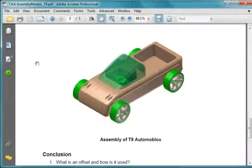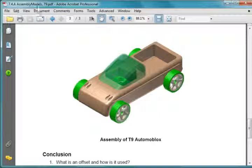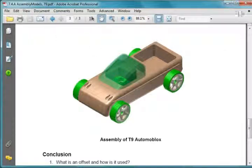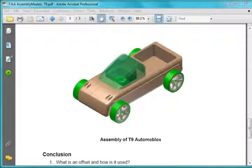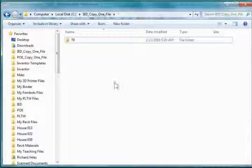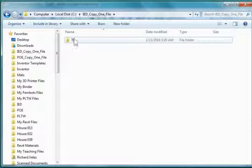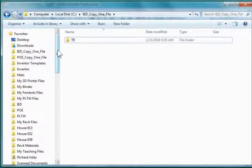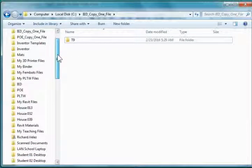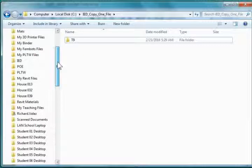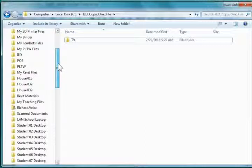So you'll find this document, the PDF document, in your IED folder. Go to your IED folder and you'll find this folder here. You're going to drag a copy of this folder into your documents and rename it with your name.